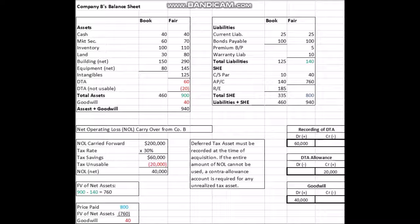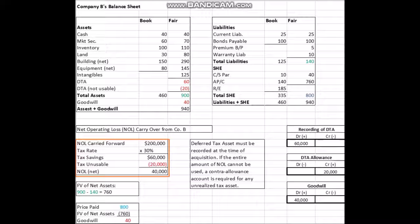We're going to look at an example where Company B is being acquired by Company A. Company B has some net operating loss carried forward, so because of this a deferred tax asset must be recorded at the time of the acquisition. If the entire amount of net operating loss cannot be used — for instance, if Company A doesn't make enough income to cover the entire amount — a valuation allowance account is required for any unrealized tax asset.